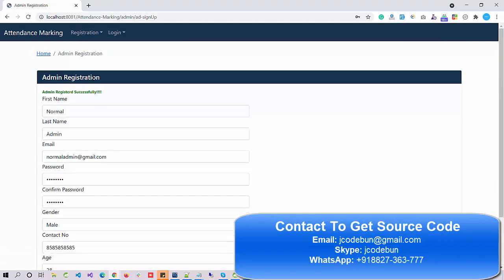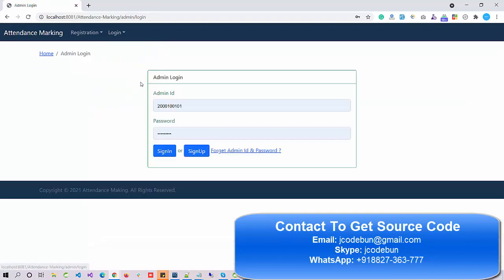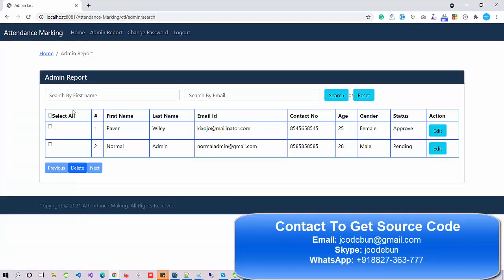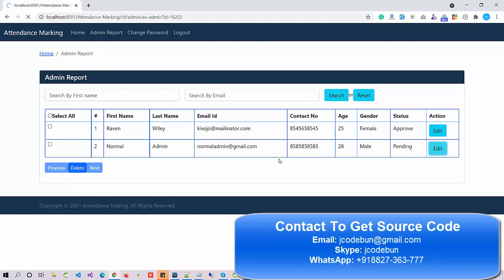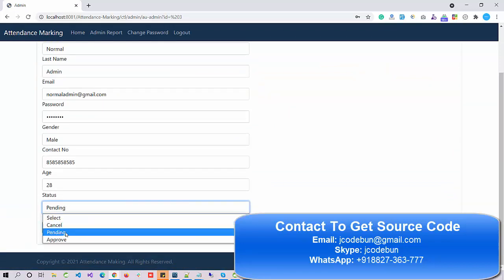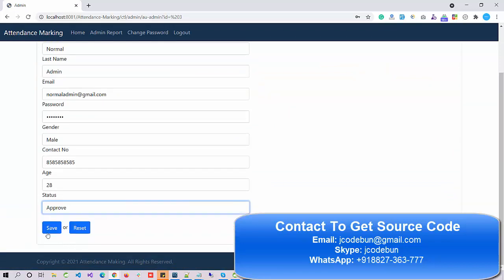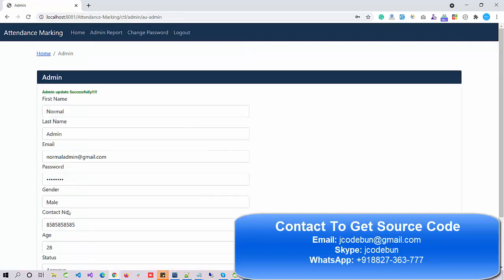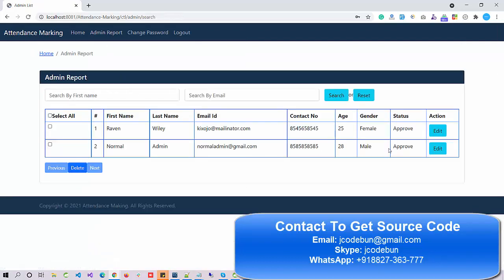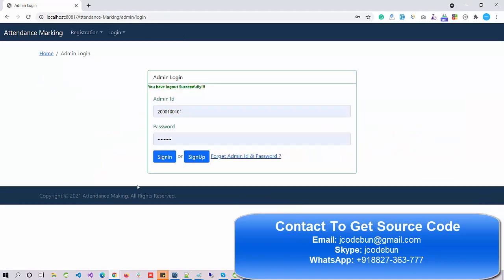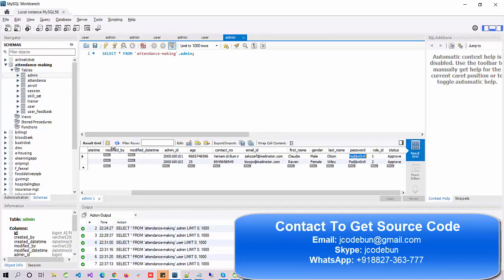The data goes to the server and the admin is registered successfully. Now if I log in as super admin and view the admin report, you can see the new admin is there. I edit the record and I can approve or cancel them as an admin. Until the super admin approves, the admin cannot log in. I save — it's approved successfully.